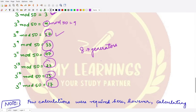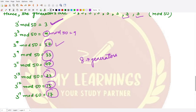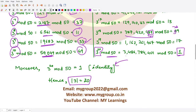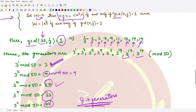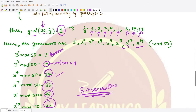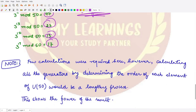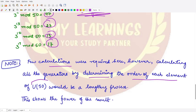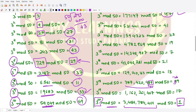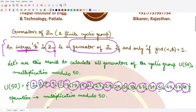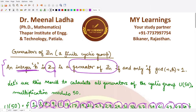It would be very difficult to find all generators just by checking powers of each element, since computations get huge quickly — especially for larger elements like 47 or 37. Determining the order of each element in U50 would be a lengthy process. That is why these results are very useful for finding generators and orders of elements in finite cyclic groups.